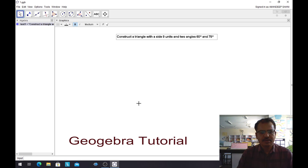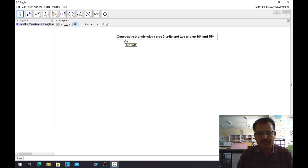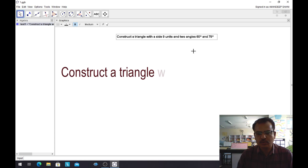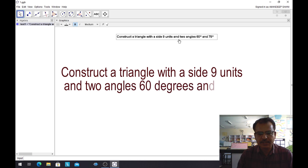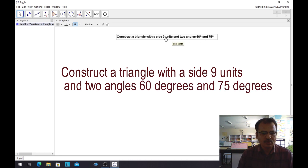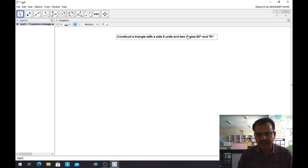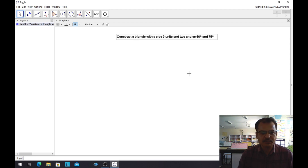Dear students, let's do an activity with the help of GeoGebra. The name of the activity is: construct a triangle with sides 9 units and two angles 60 degrees and 75 degrees. One side and two angles are given. So let's start. I am Amandeep Sahni from GMHS 49D Chandigarh. Welcome to Maths Activities and Tricks.